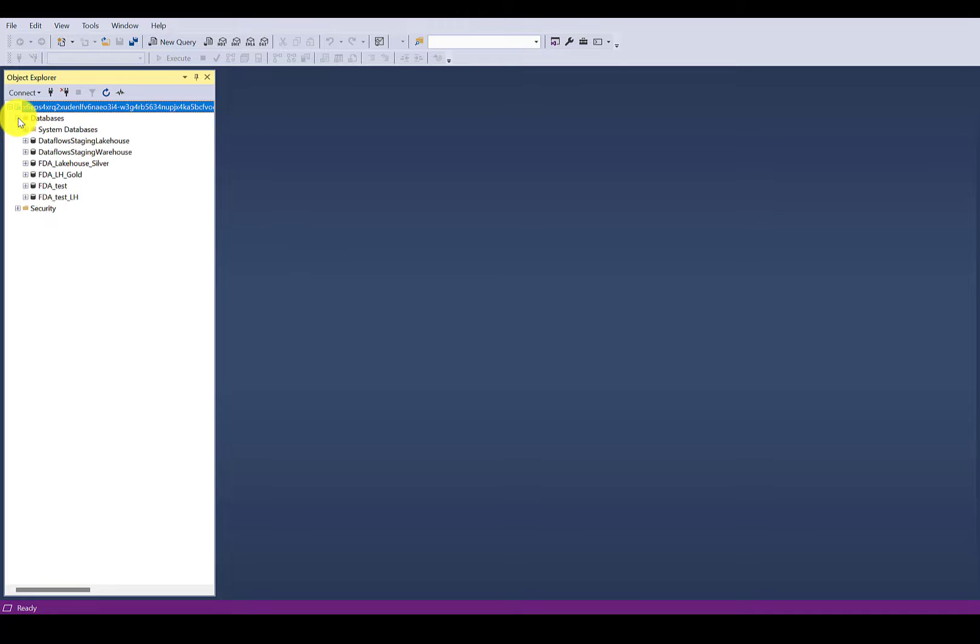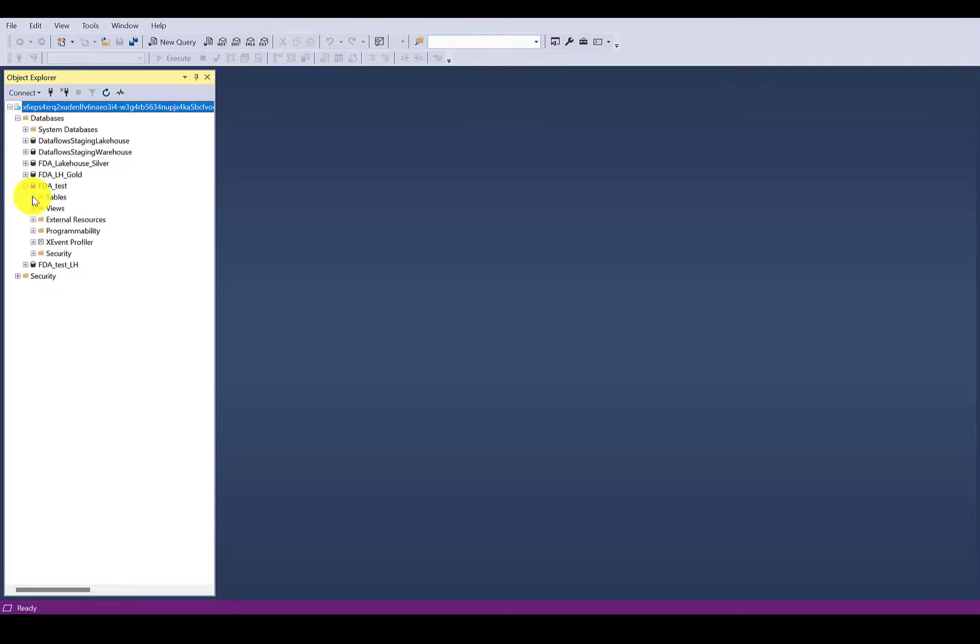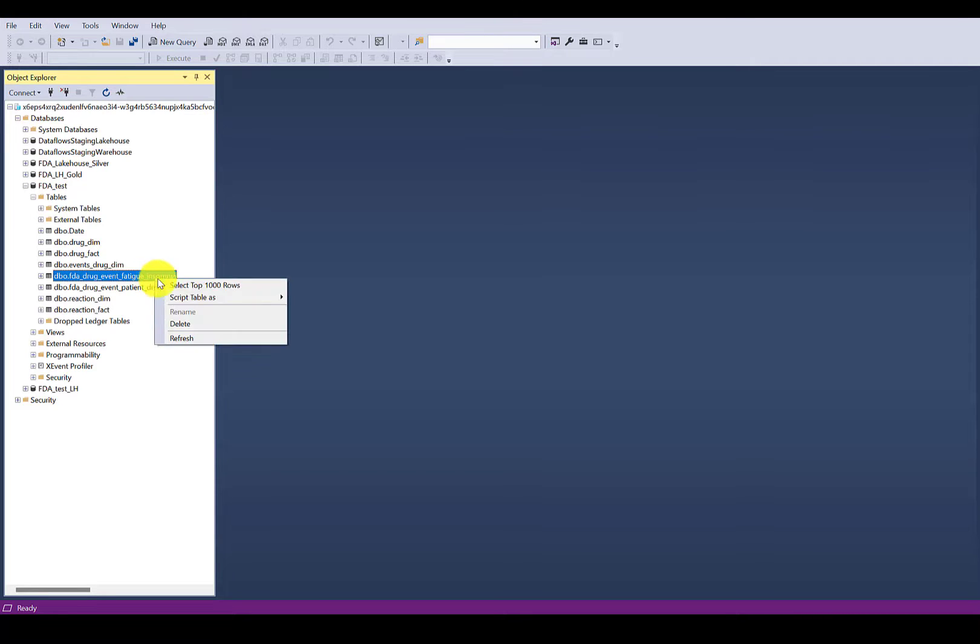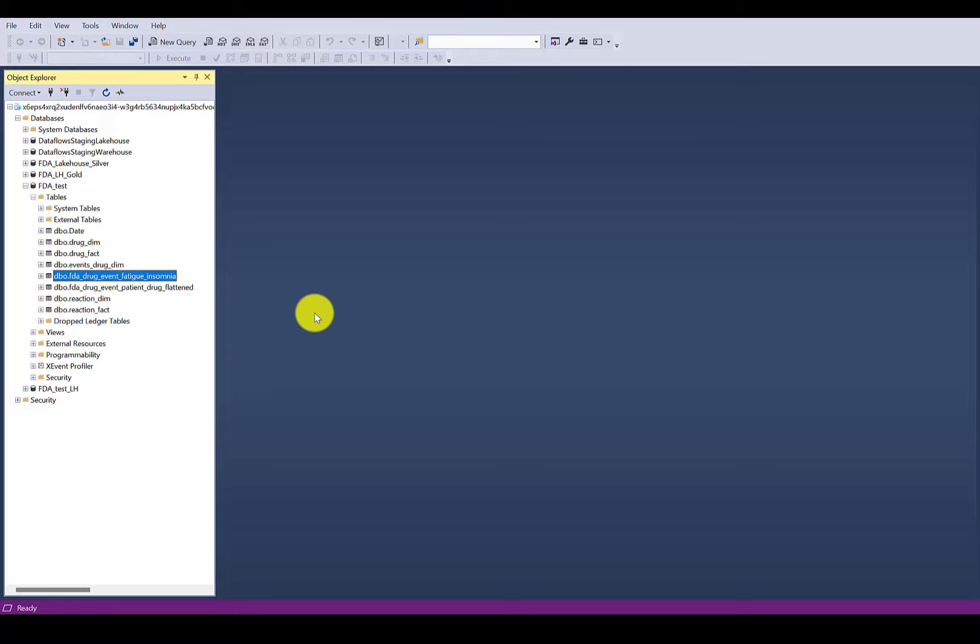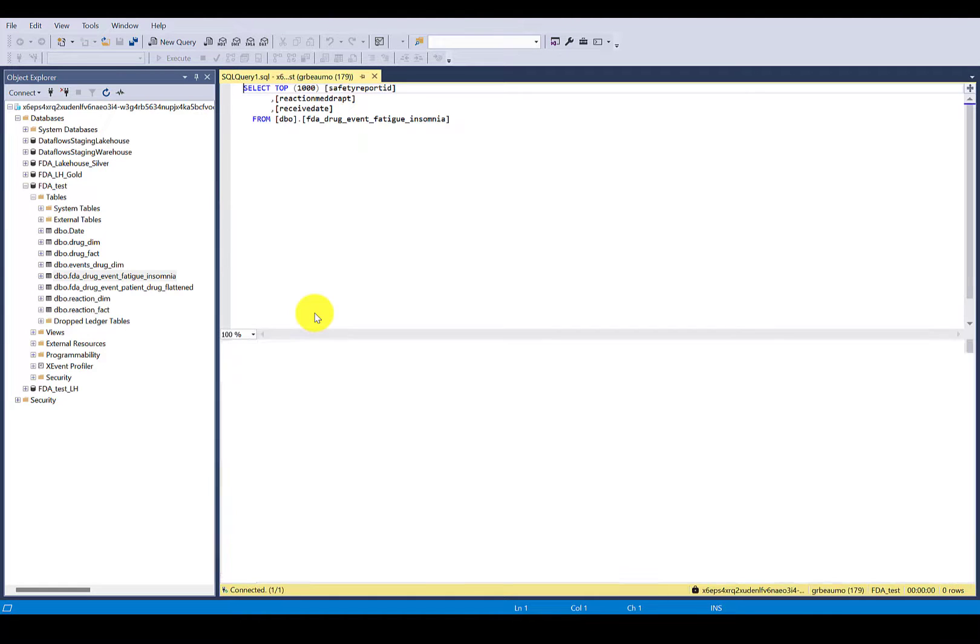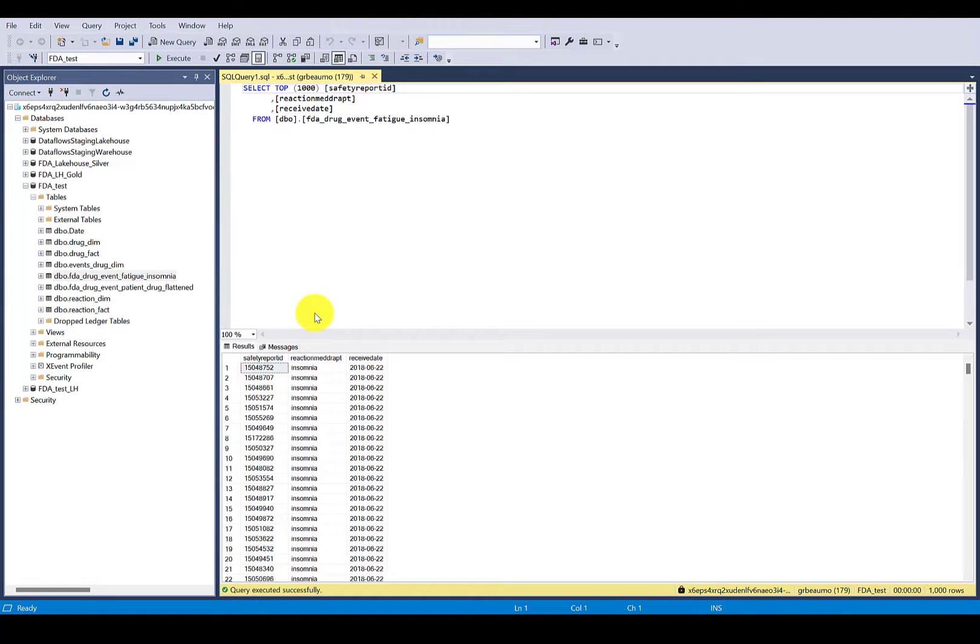If I expand Databases, you'll see that I have my Fabric Warehouse that we just viewed in the browser available here inside of the desktop SQL Server Management Studio tool. If I were to preview the same table that we were looking at in the browser, I will select top 1,000 rows, and we get a preview of the top 1,000 rows.